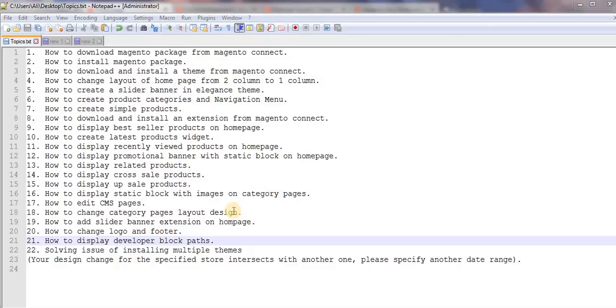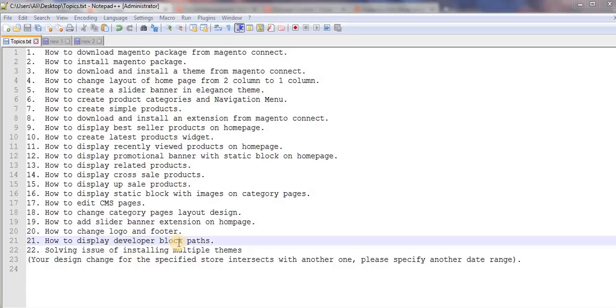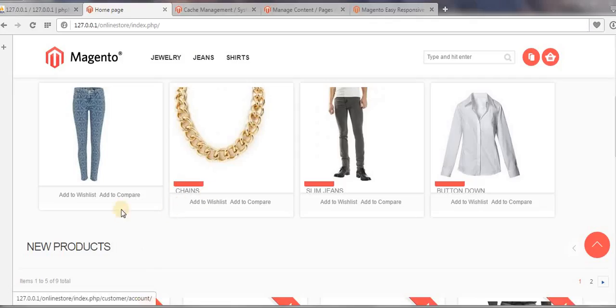Hey guys, this is my new shape and in this video I will show you how to display developer block paths. As you know, in Magento everything is organized in the form of blocks. There are different blocks present in this entire page.